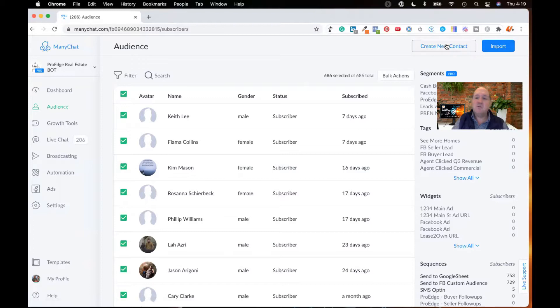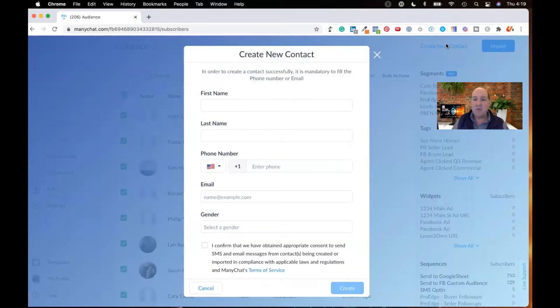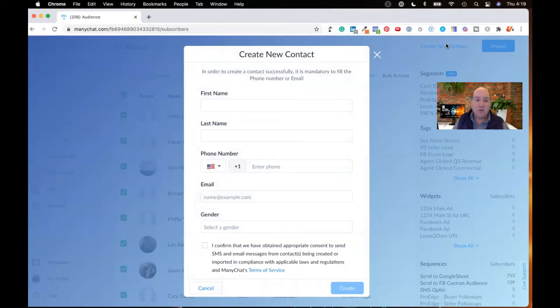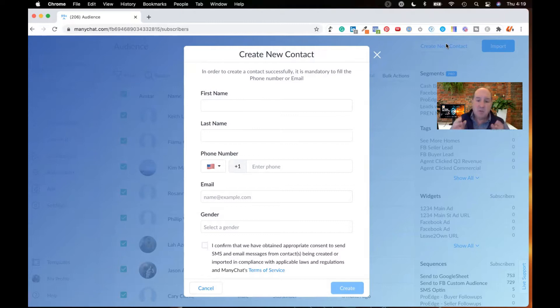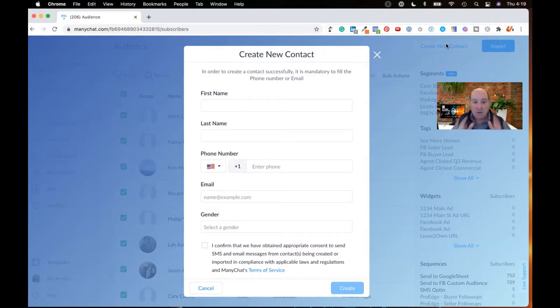So let me first talk about the manual import. Let's say you meet somebody, they've given their card, and they wanted you to send them information and give them permission to email them. You can manually come into this area, put in their first name, last name, enter their phone number, their email, their gender if you know it or want that.